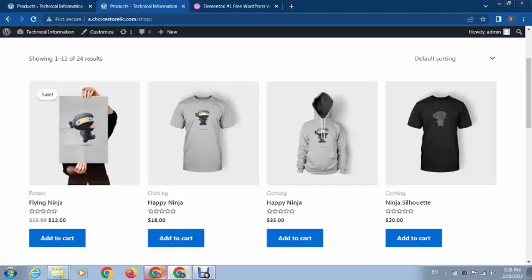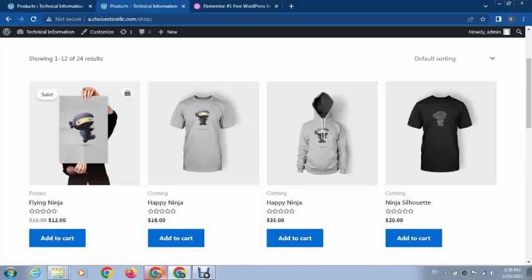Hey guys, welcome back to my YouTube channel. In this video I will show you how to link a product with a custom URL. Here you can see some products. For example, if I want to change the product link and link this product with a custom URL, how can I do that?